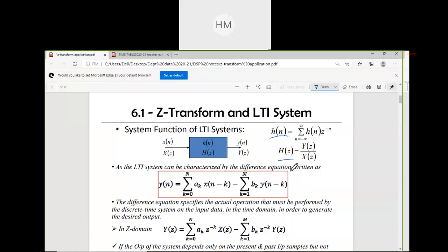An LTI system can be characterized by the difference equation. Y(n) equals summation of a_k × x(n−k) for all input terms, plus summation involving y(n−k) for output terms. This equation is known as the Linear Constant Coefficient Difference Equation — in short, LCCDE.